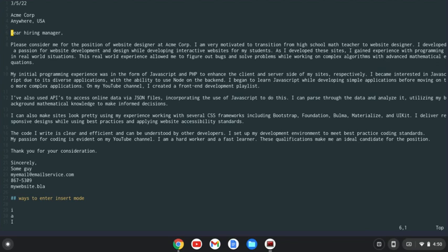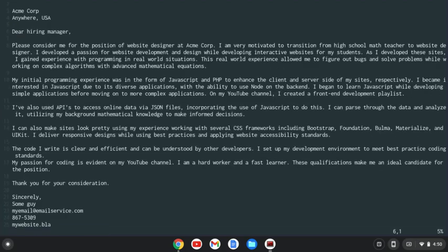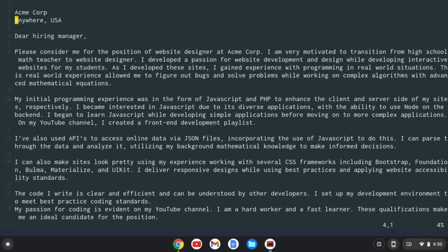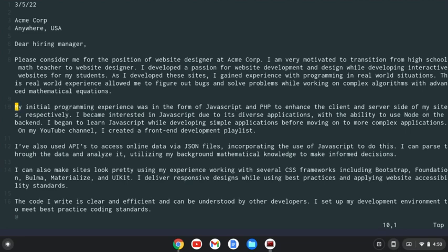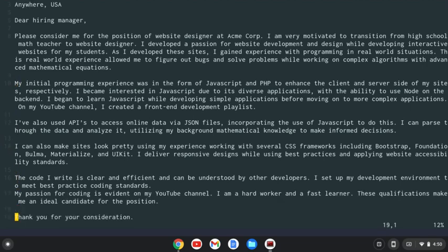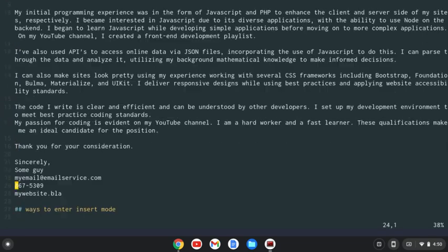Let me get my screen a little bit bigger here, and this markdown document is actually a cover letter. That might be a topic for a different day where I write a cover letter in markdown and change it to PDF and how I format it. If you find that interesting, leave a comment in the comments below and maybe I'll do a video on that.